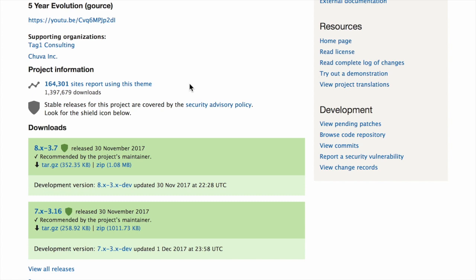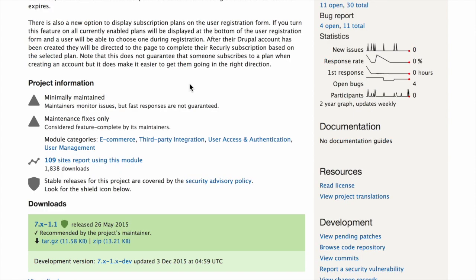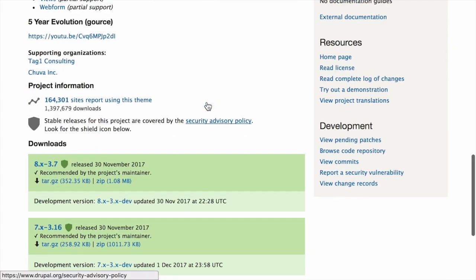As an example, here's what it looks like to have a project display additional status information under the Project Information section.